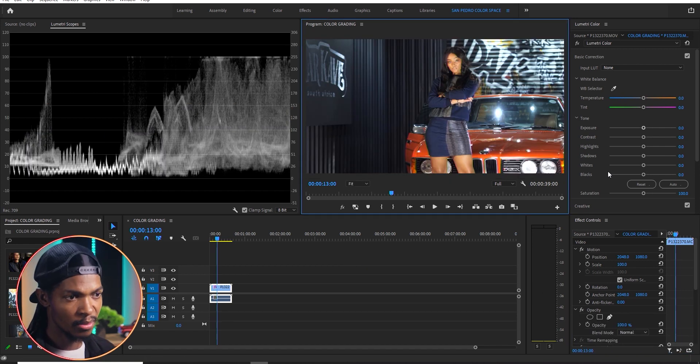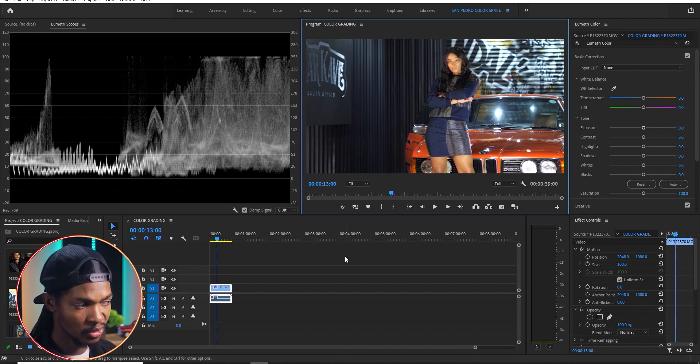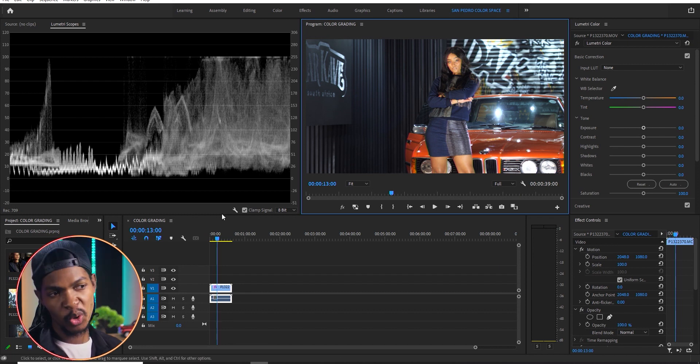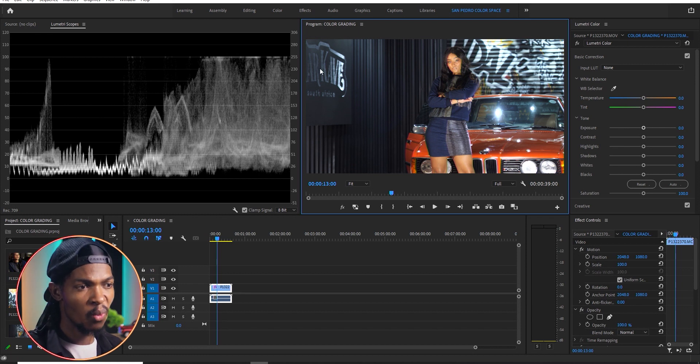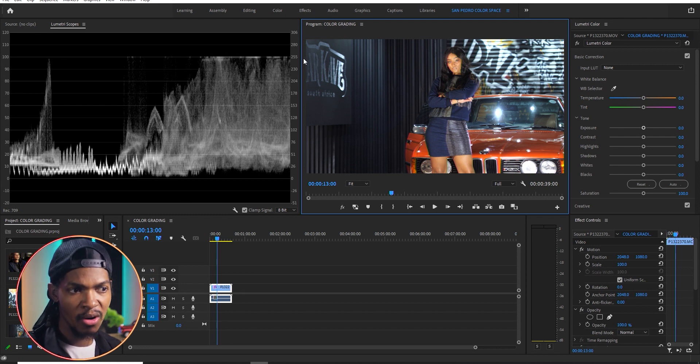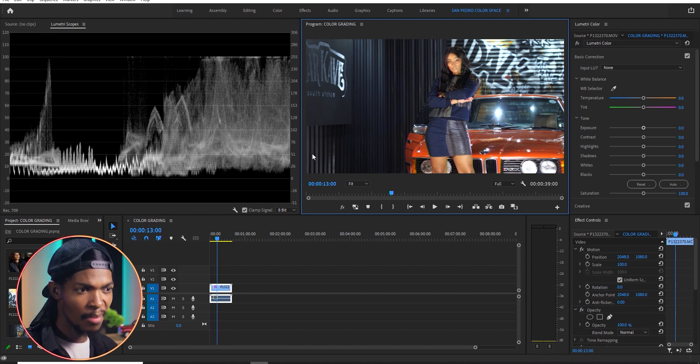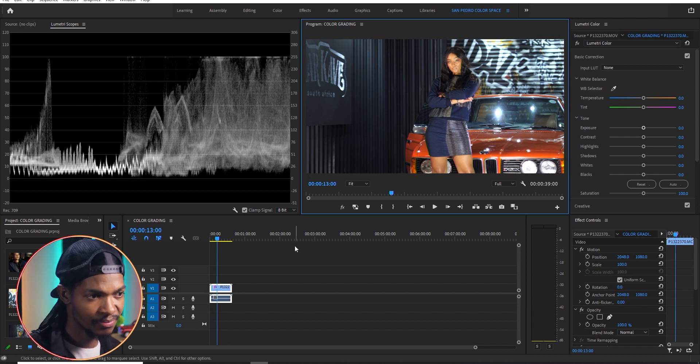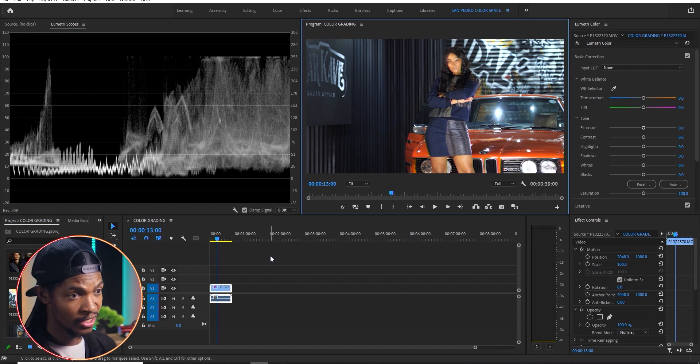And work on the blacks, shadows, highlights, and whites of my image. For good exposure, always make sure that your whites are just below 100 IRE, and your blacks are just above 0 IRE. That way, you are sure that you have an evenly exposed image.